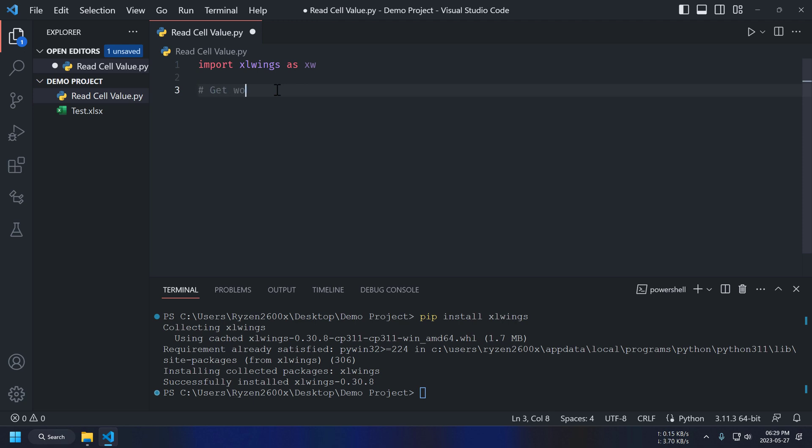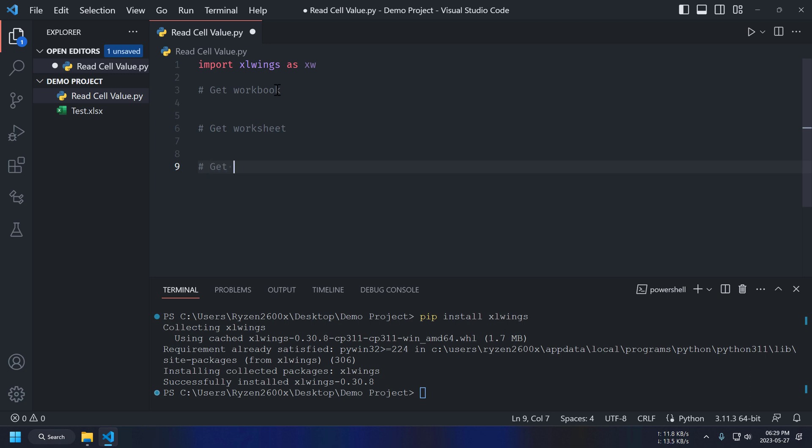So, we can divide these four into three parts. First, get workbook. Second, get worksheet. And last part will be get cell value.